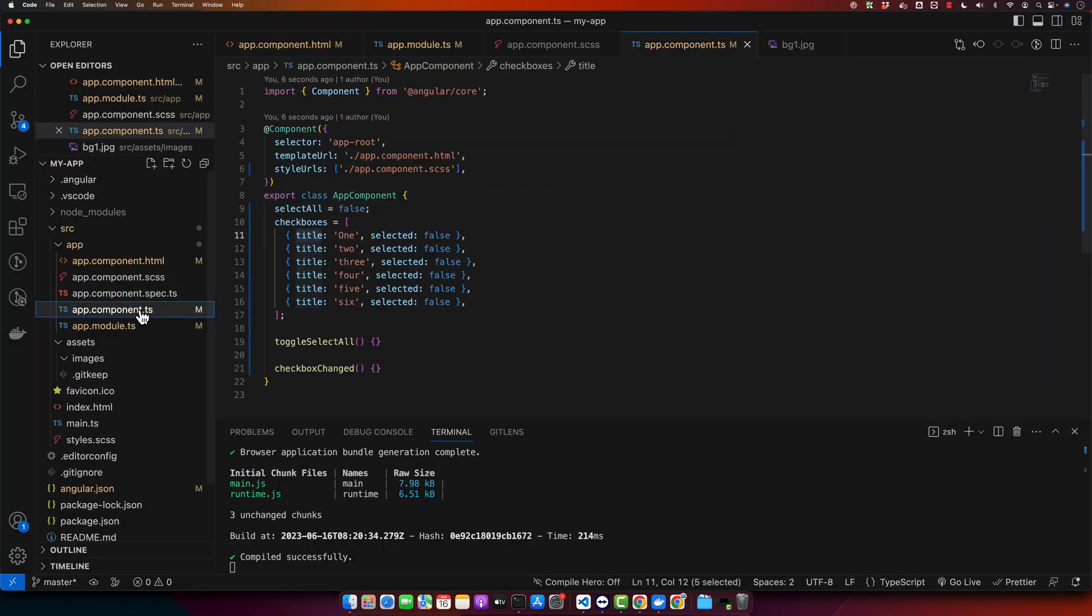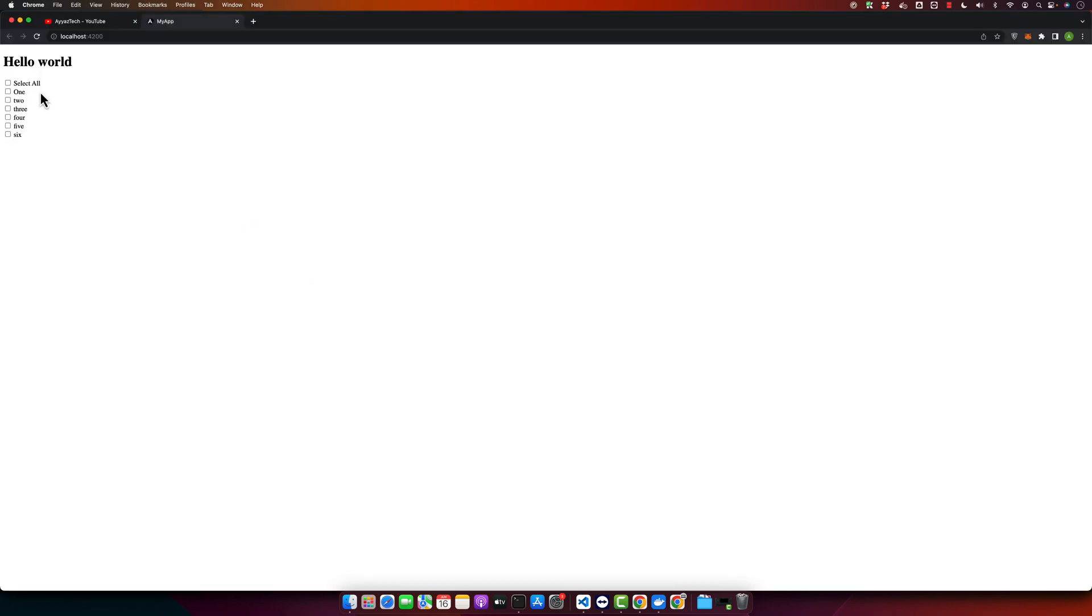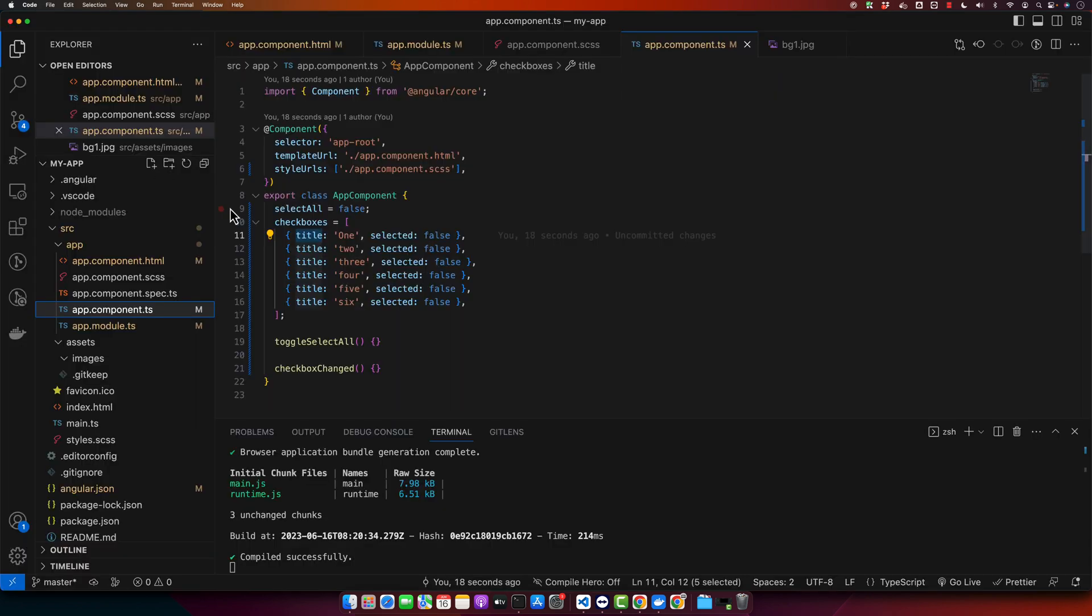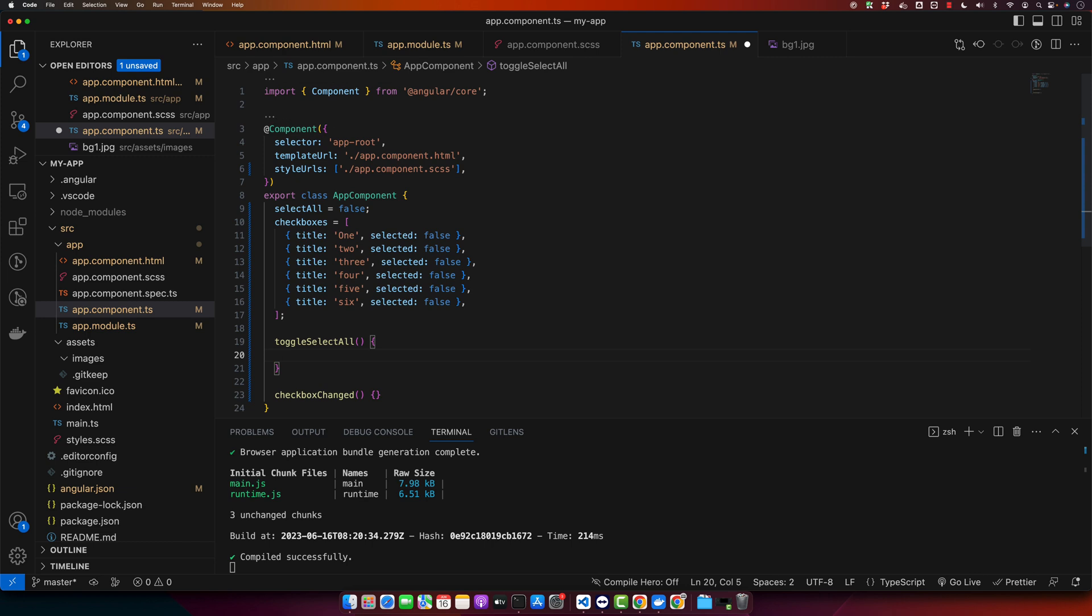Alright, you can see we have select all and all other checkboxes. So now if user clicks on select all, then we should select and unselect the checkboxes. For that we will write our logic in the toggle select all function.